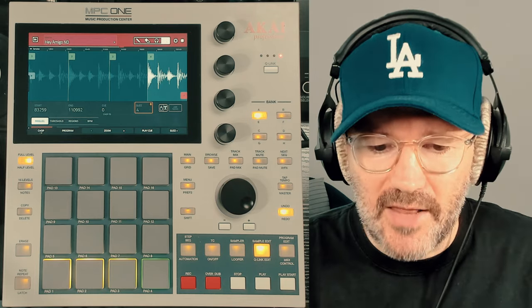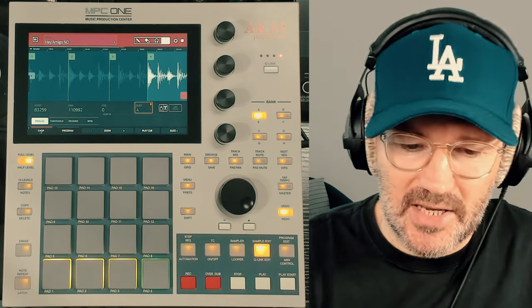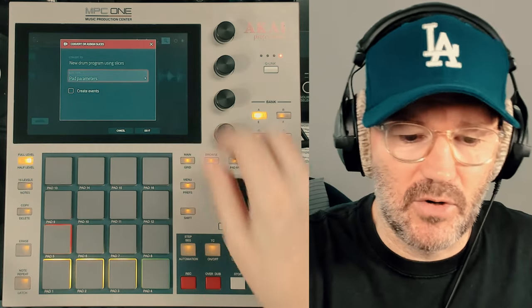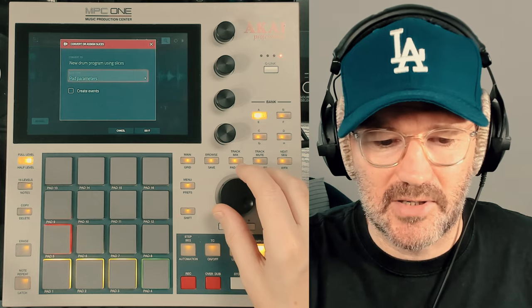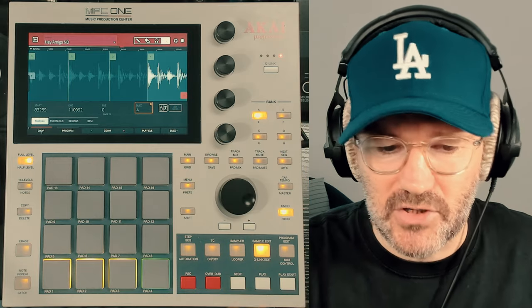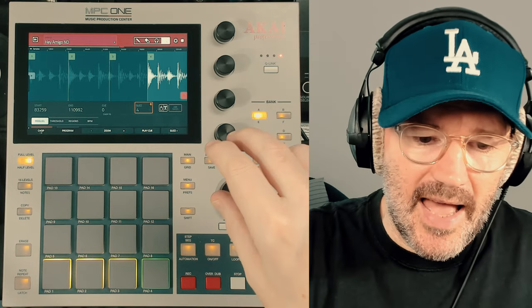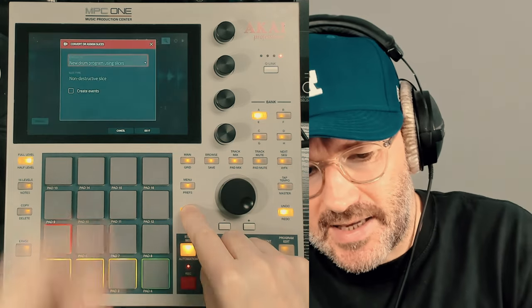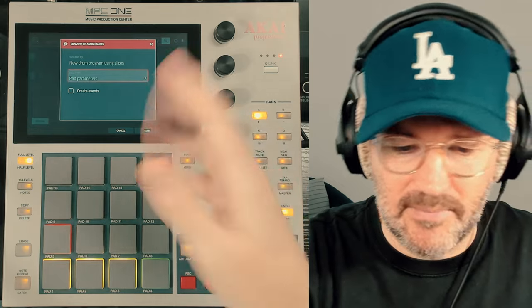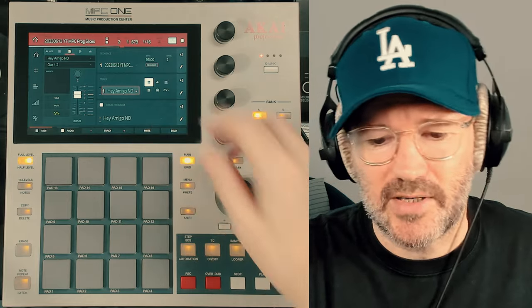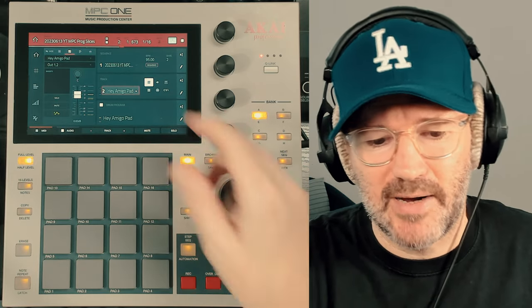If I go into sample edit, you can see where I've made the chops. Then what I would do, once I've made the chops, is press shift and press convert to decide whether I want to do a non-destructive slice program or a pad parameter program. So now I've got two separate programs — a non-destructive slice program and a pad parameter program.